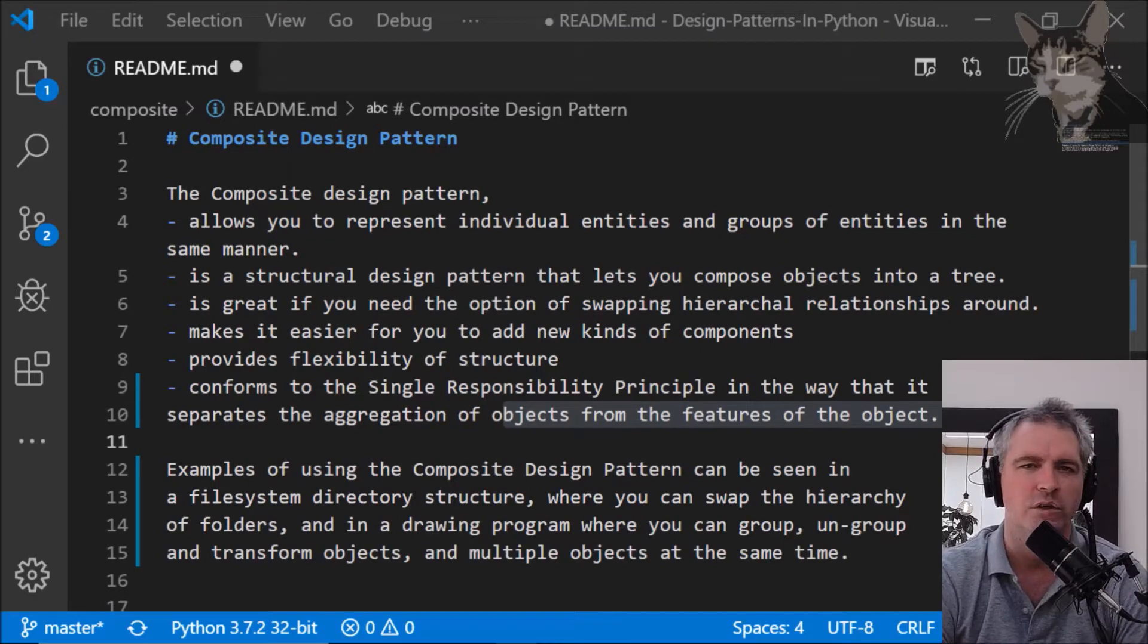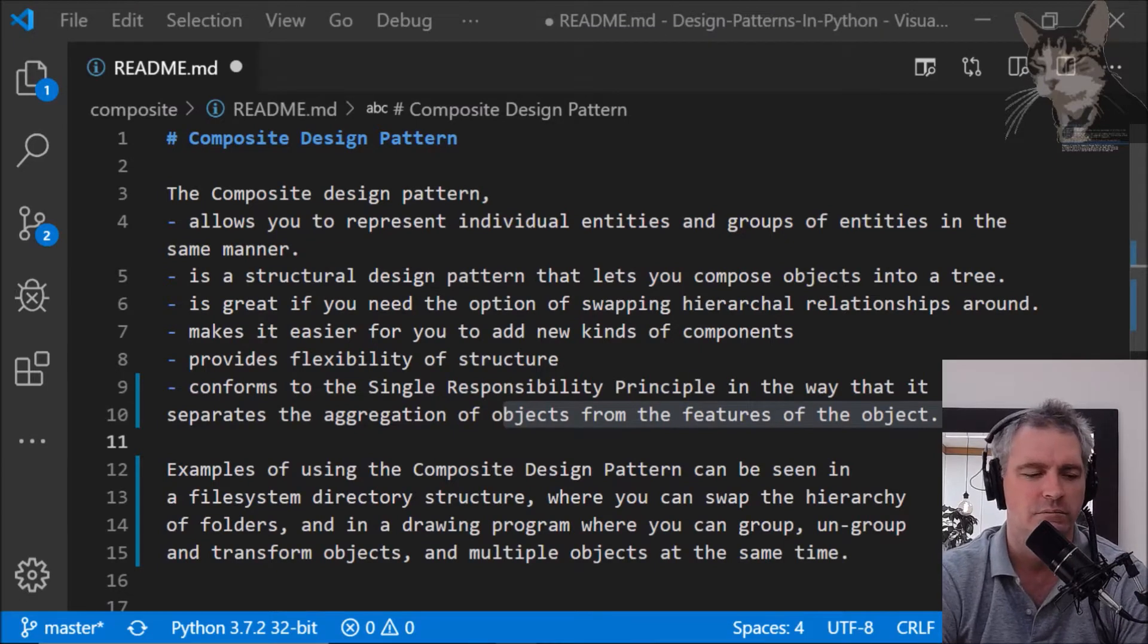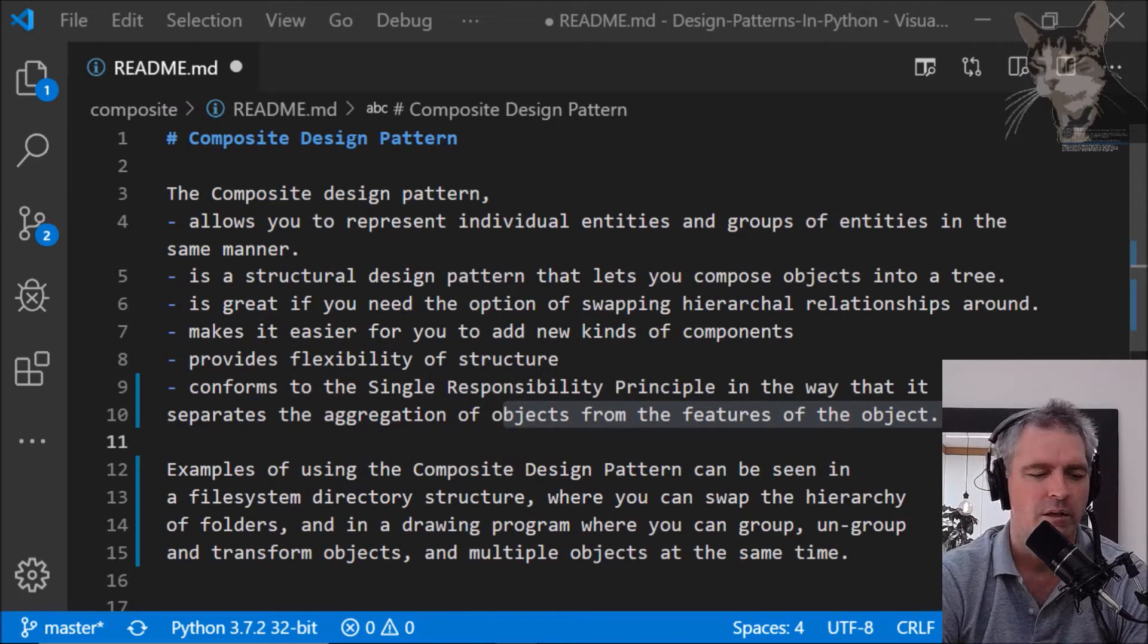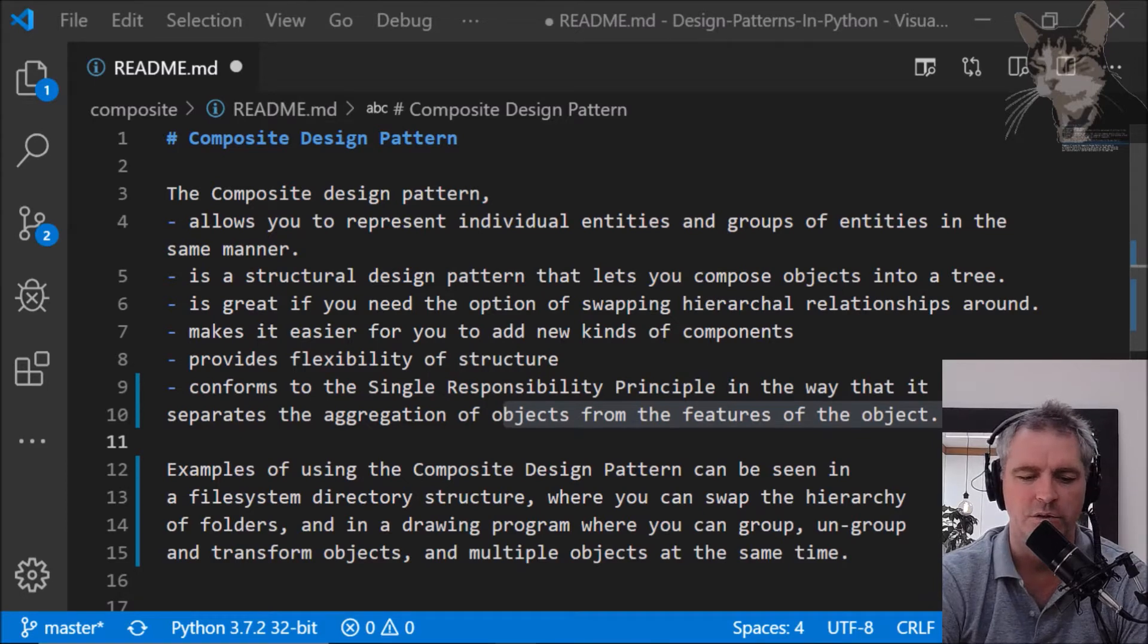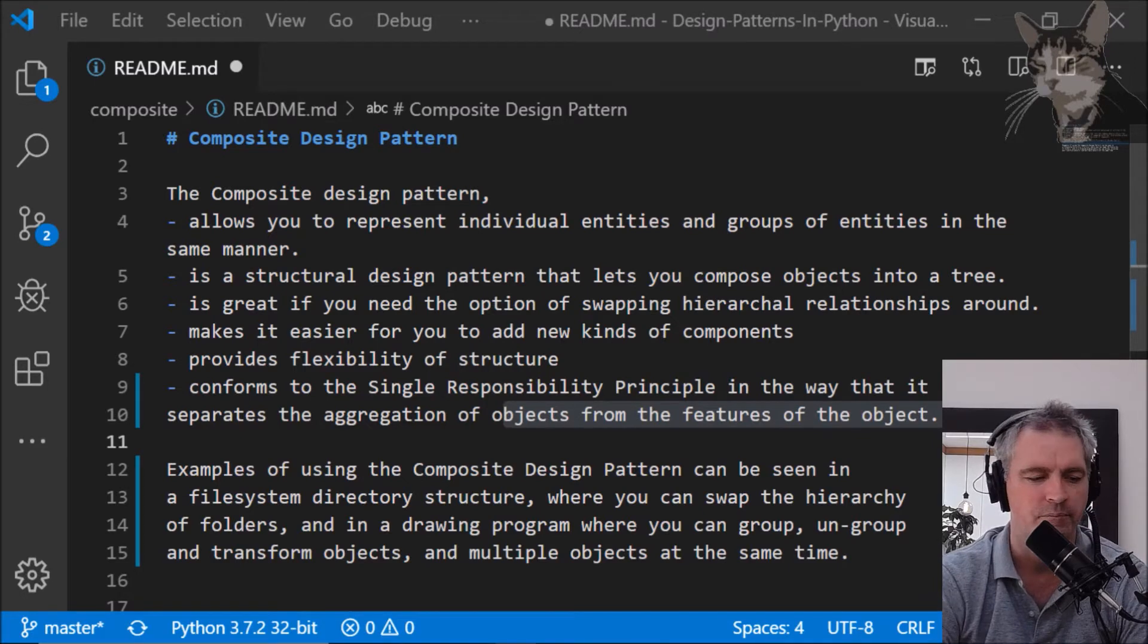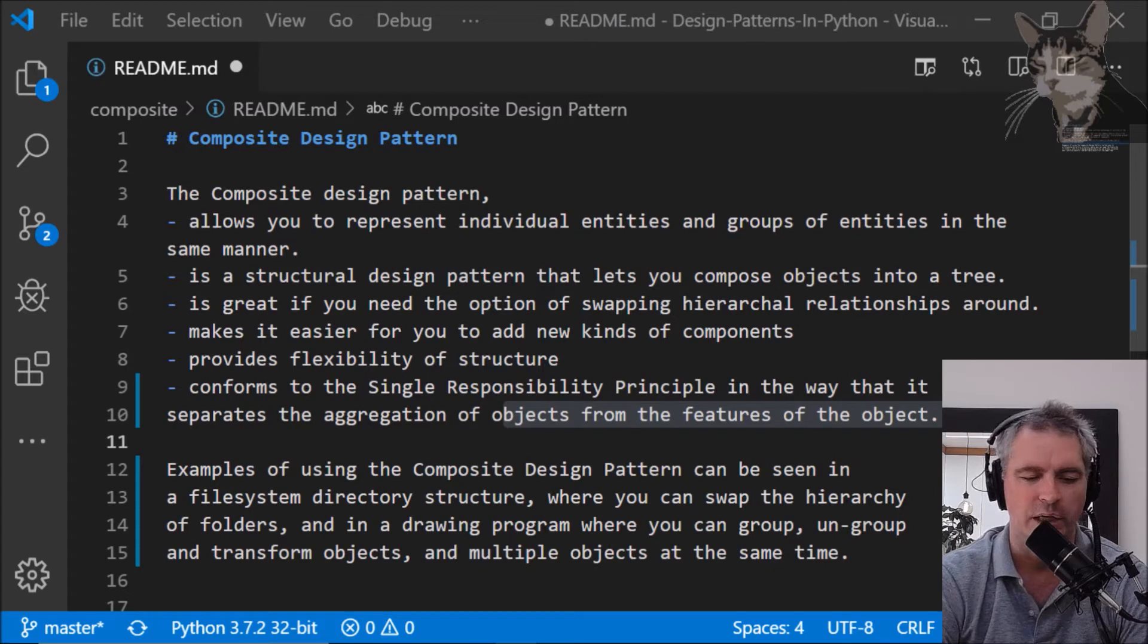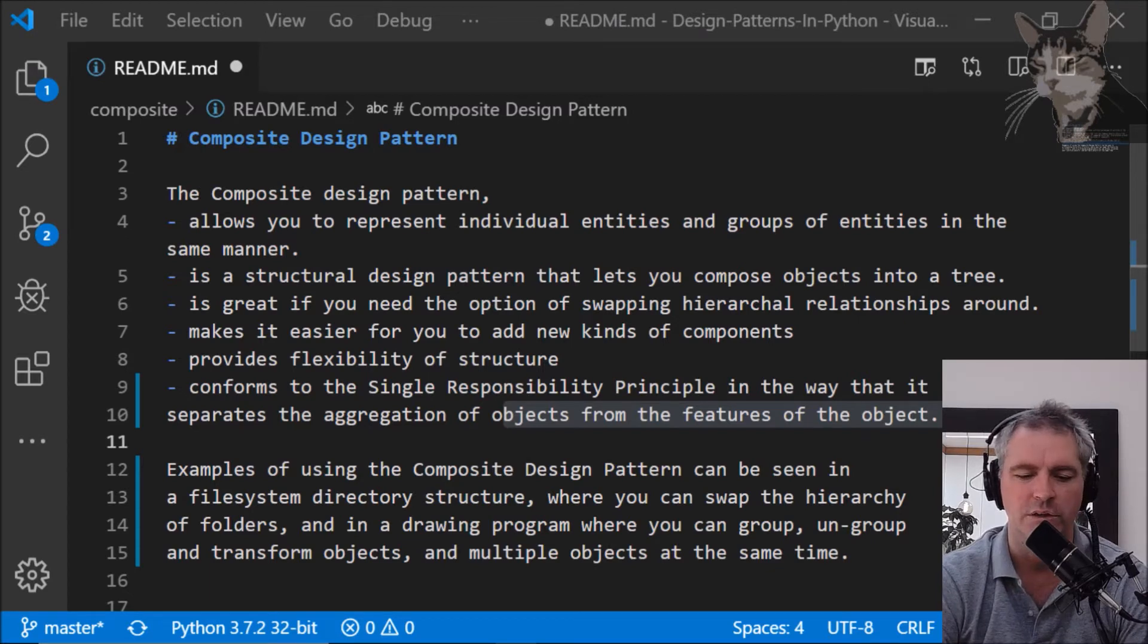The Composite Design Pattern allows you to represent individual entities and groups of entities in the same manner. It's a structural design pattern that lets you compose objects into a tree.